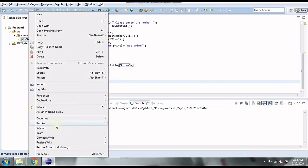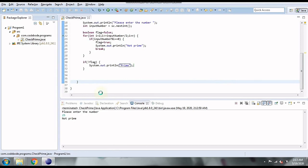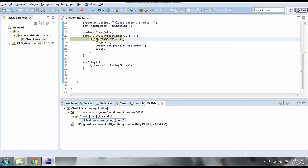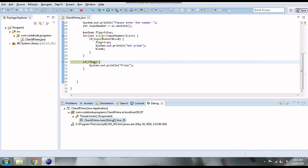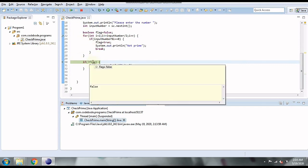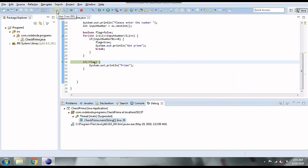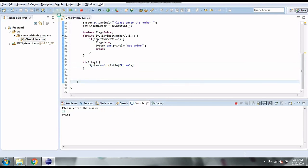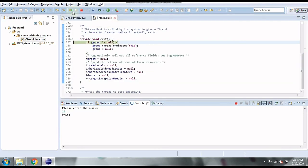Now let's check a prime number: 13. The loop runs from 2 up to 13/2 = 6. For none of the values from 2 to 6 is 13 divisible, so it never enters the if block. After the loop completes, the flag remains false, so we go inside the prime condition and print that the number is prime. That's how we correctly identify prime numbers.